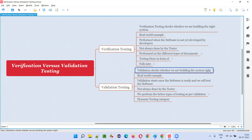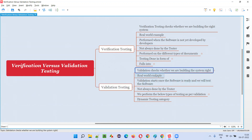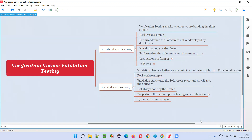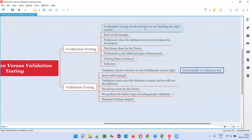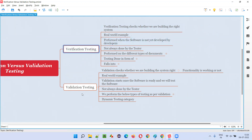Coming to validation testing, here we are checking whether the system that is built is working fine or not. We are not checking for the correctness according to client requirement here. Whether the developed functionality is working or not — is it functioning or not — that is validation testing.